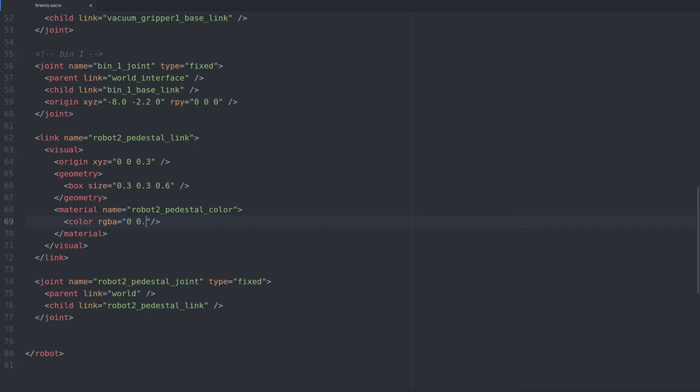For this pedestal we reuse the blue color of the shelf stands, so let's set the values of the RGB entries. Our pedestal is completely opaque, so that's why I specify a value of 1 there.